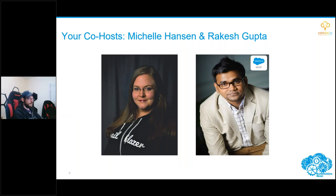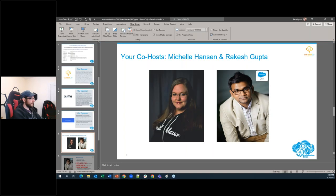Of course you've got your wonderful co-hosts — I am Michelle Hansen, and also with us today is Rakesh Gupta. But you're really not here to see or hear from us, so I'm going to turn it over to our fantastic MVP presenter of the day, Pete Lyons. Pete, take it away.